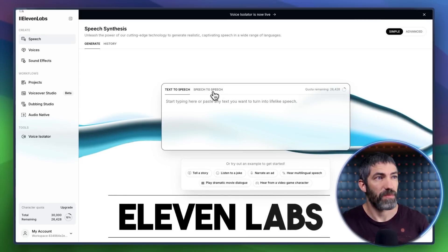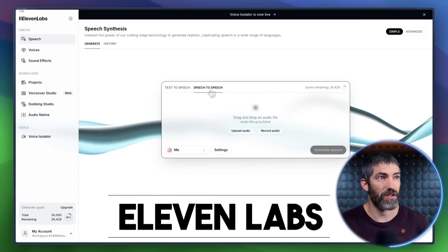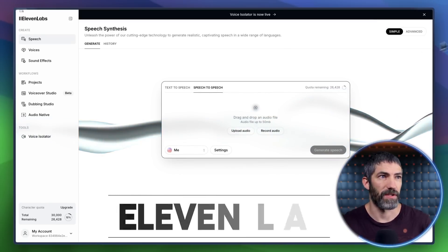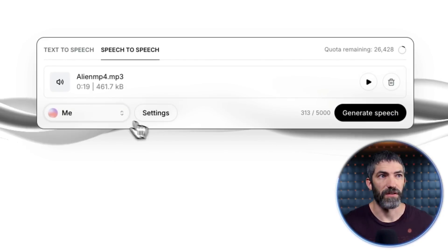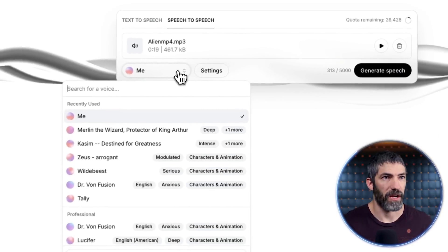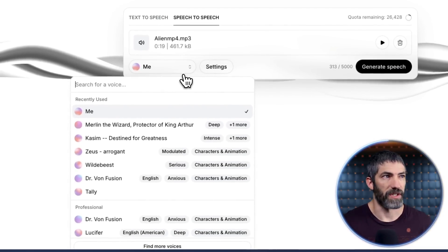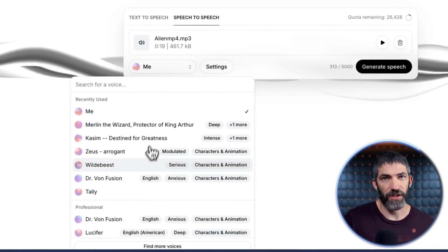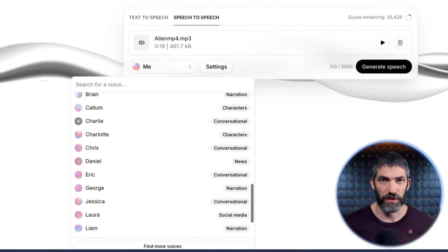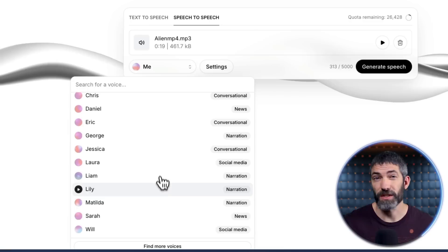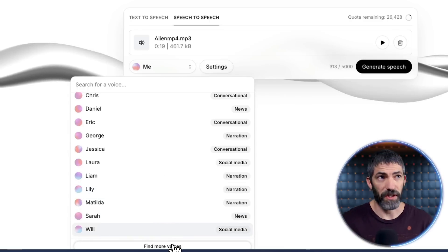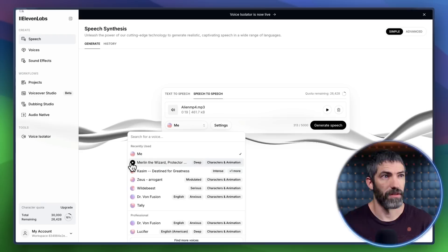Another quick tip: since it's using different characters, you might want to change the voice. They're going to add that into the app at some point, but for now I'm going to use the speech-to-speech feature in Eleven Labs. You just upload your audio, then select a voice from their library and it will retain the inflection, emotion, and timing of the original but change to a different voice. You can click to see more voices — they have a ton in here.